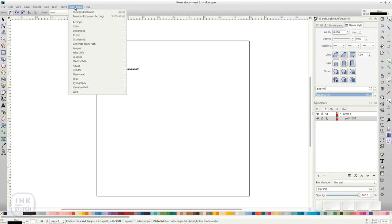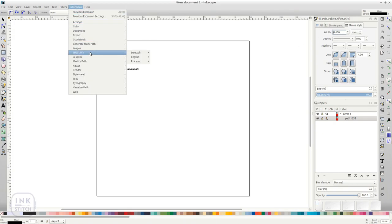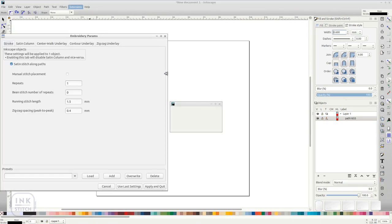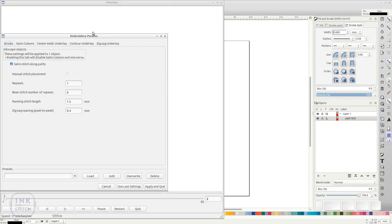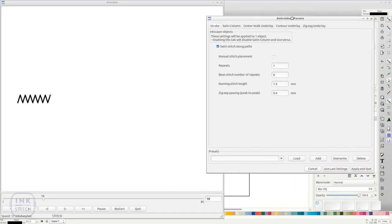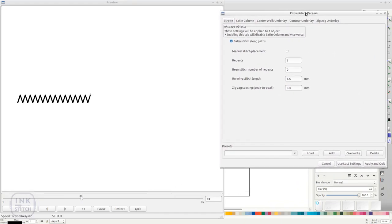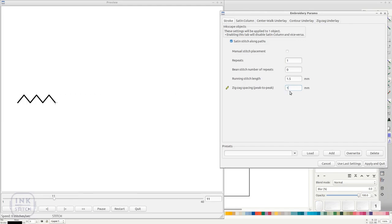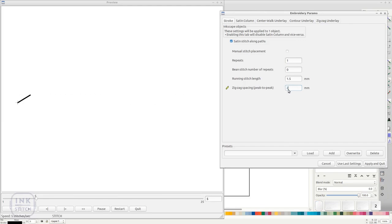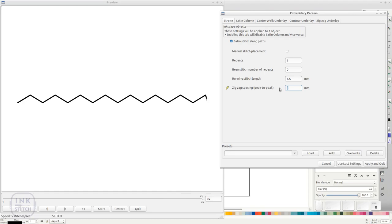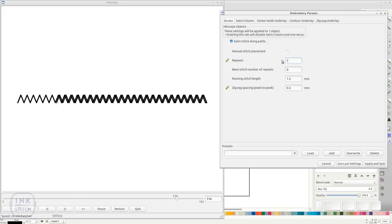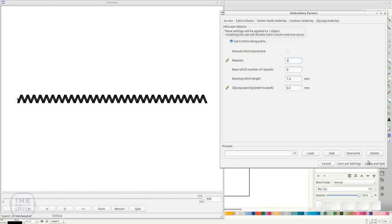Go to Extensions, Ink/Stitch, Params to open the Parameters dialog. Satin stitch along path has to be enabled in the Stroke tab. Set zigzag spacing to wherever you like it to be. You can also define the number of repeats. All other settings will not have any effect on zigzag stitching.